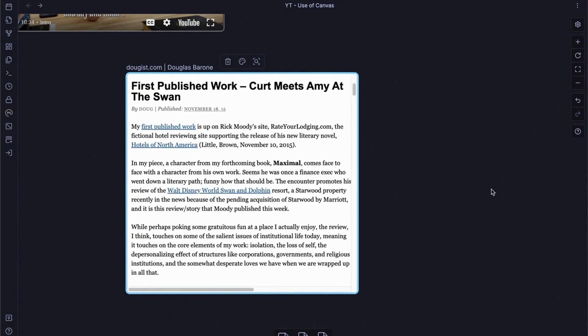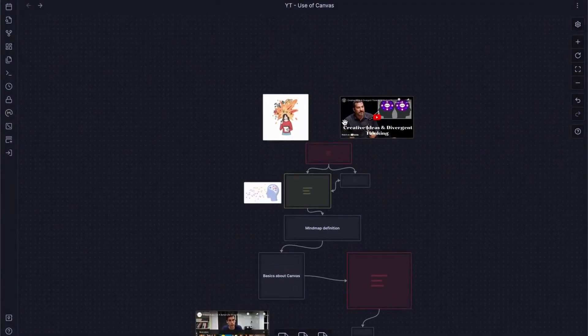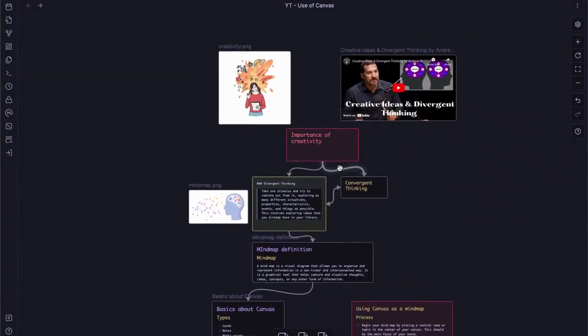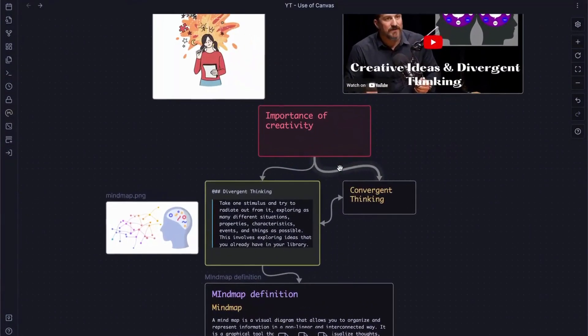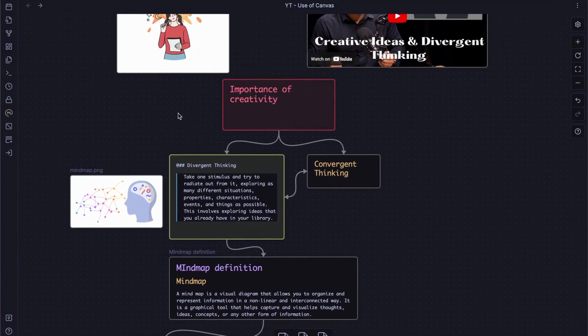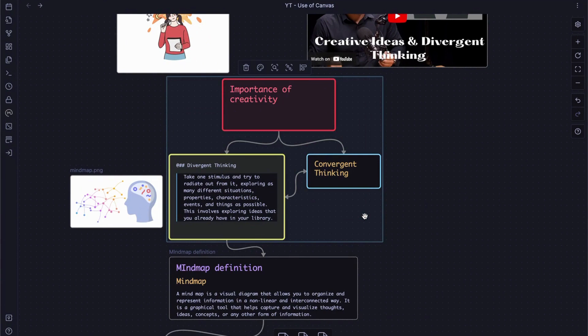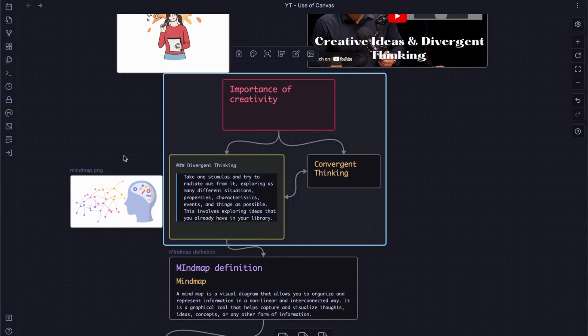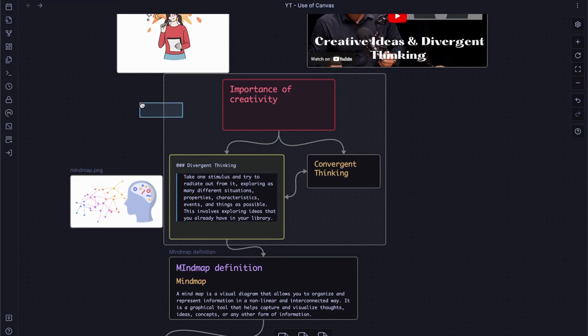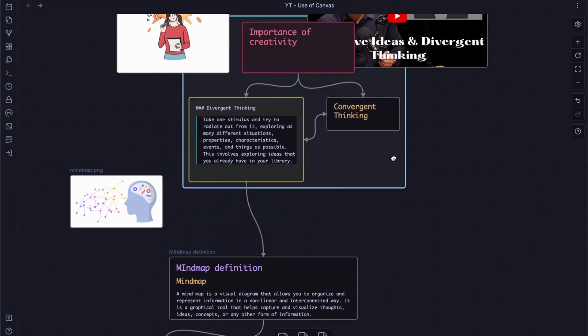And lastly, if you think a few cards or notes can be working as a bigger concept, you can group them together in the canvas. So here, as an example, I'll try to do this note. And right click and create and group. Now, this will be moving as one piece.